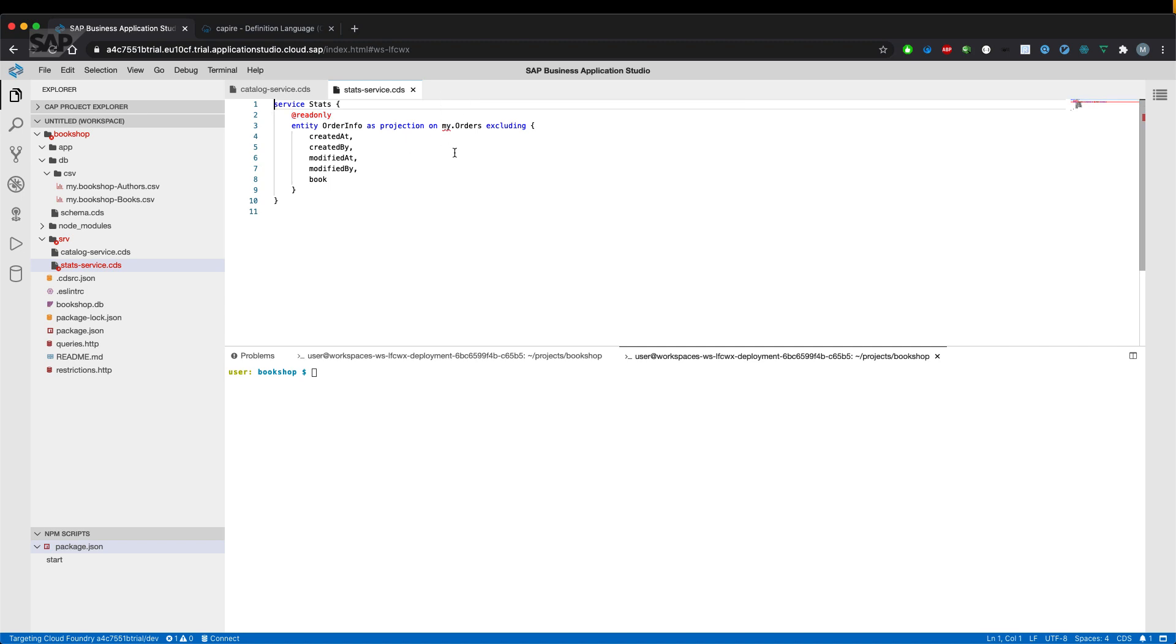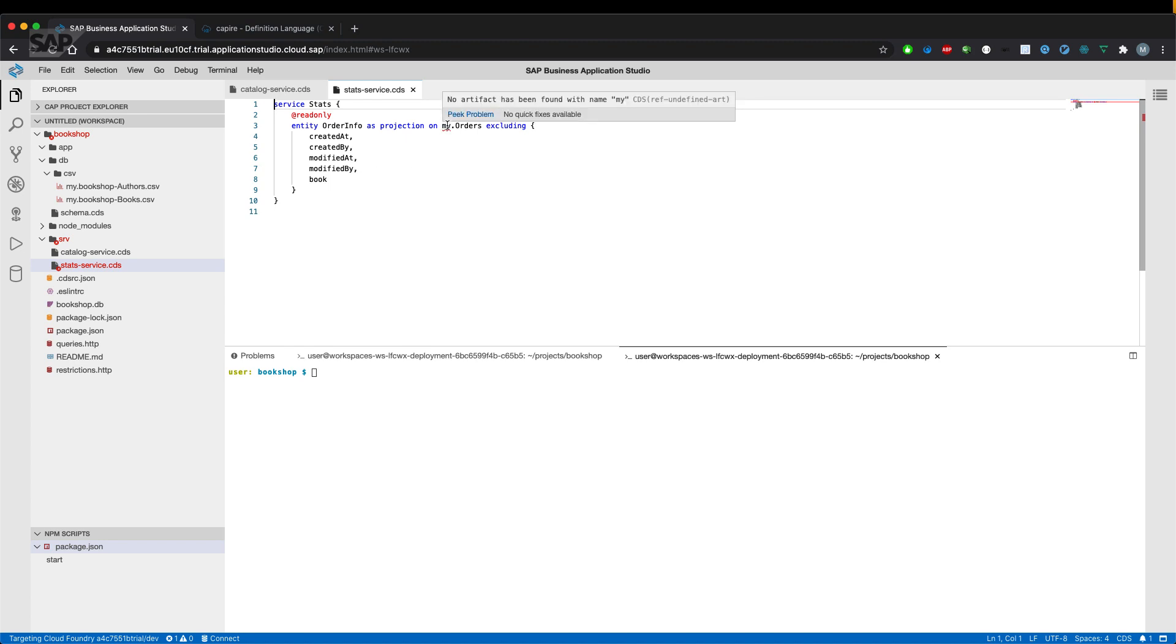As you can already see, I copied over the definition of the service and the orders entity couldn't be resolved. No artifact has been found with name my. Why is that?